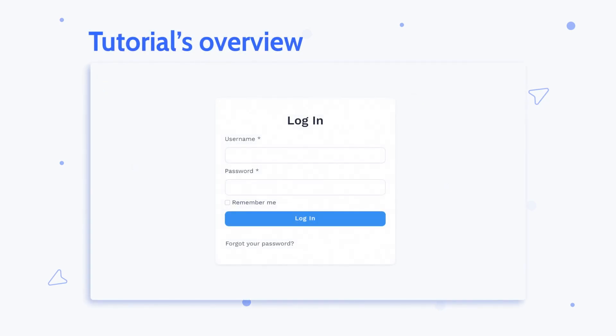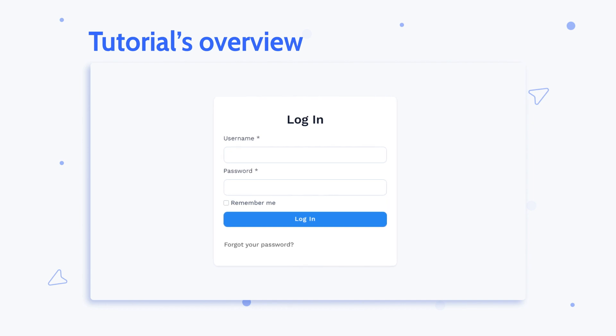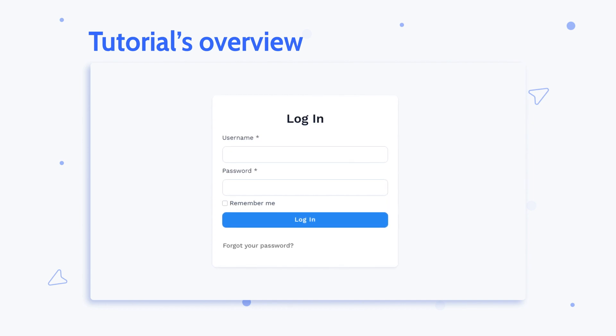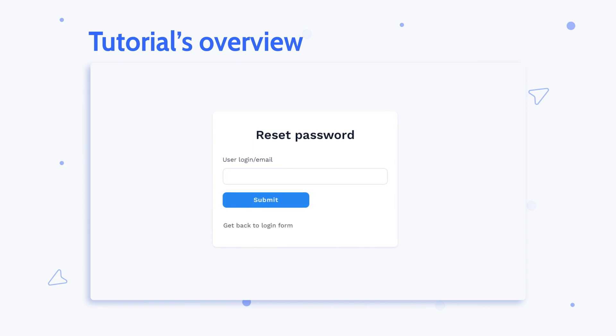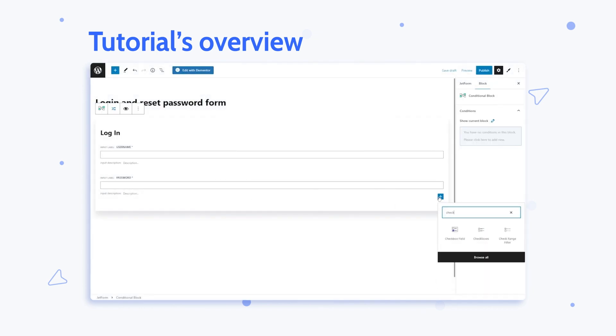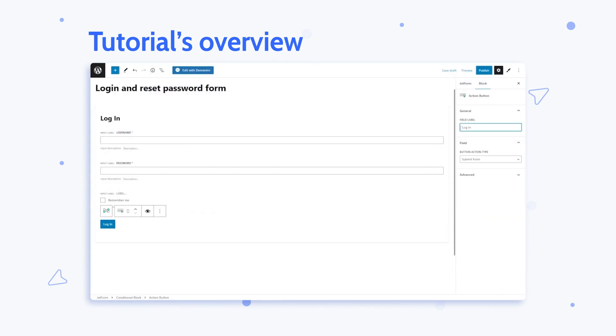Hey everyone, this is Julia from Crocoblock and in this tutorial I'll show you how to create a login form with the help of the JetForm Builder user login add-on. Besides, I will also demonstrate how to add and set up reset password fields, so stay tuned.